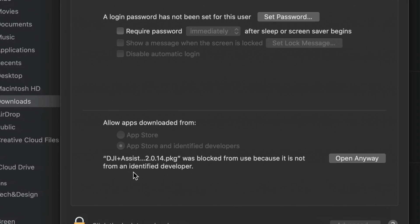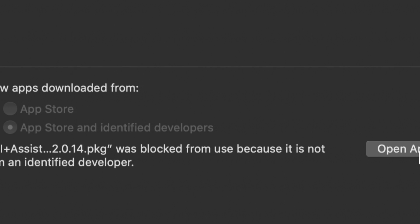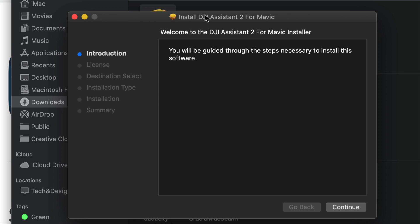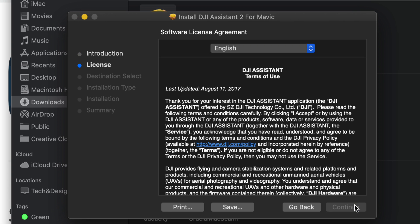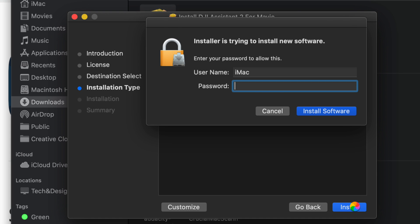In Security and Privacy, under the General tab, it's good to select the second option. Right now it's telling us that this app is blocked — we're going to click 'Open Anyway.' You might see the security message again; just click Open. At this point the installer should load up fine. Click Continue in the bottom-left corner, click Continue again, and agree to the terms. As long as you're downloading this from the official DJI website, you're fine.